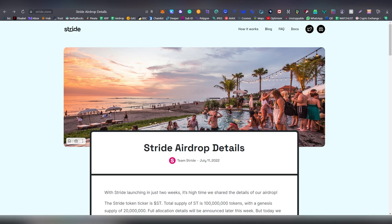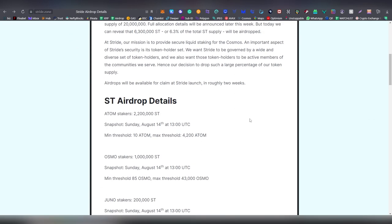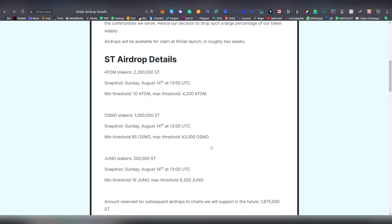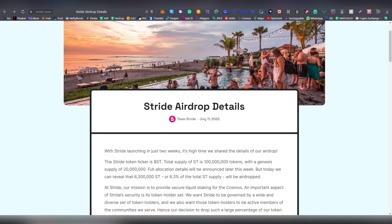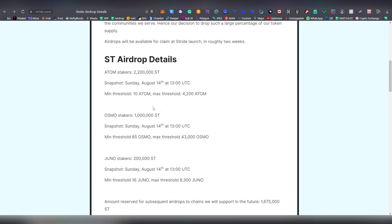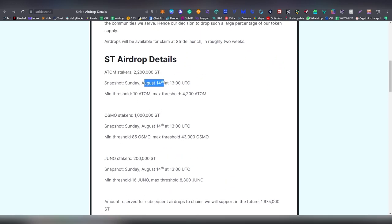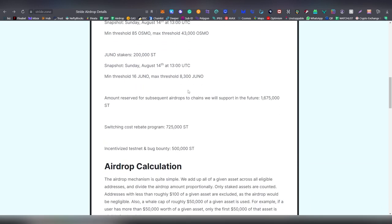Moving on, we're going to be talking about once again Cosmos ecosystem. It always has been a great place for money. We remember Osmosis, we remember EveMoss, we remember Crescent, all of those drops which most of you have been part of. So Stride is one of those that look pretty promising. It's going to be happening on September 26th to 28th, and people who had Adam staked on Sunday August 14th, more than 85 osmo by August 14th, and also more than 16 juno by August 14 you are going to be getting the stride tokens.